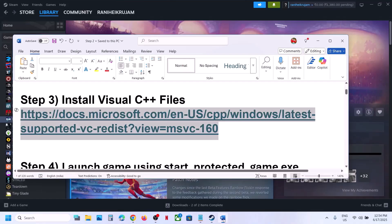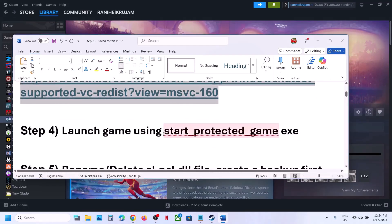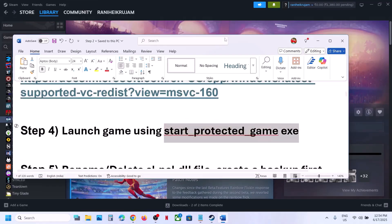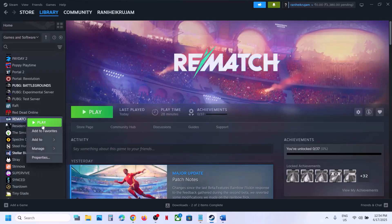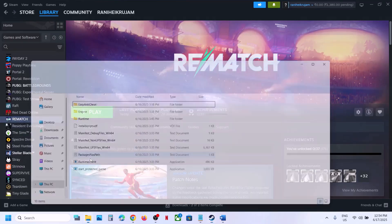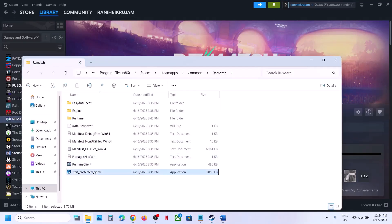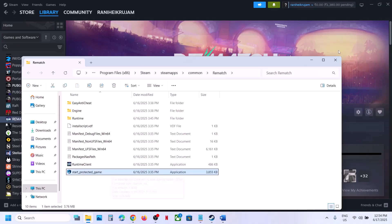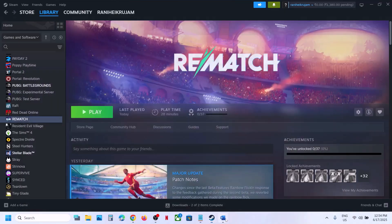The next step is to launch using the 'Start Protected Game' exe file. Right-click on the game, select Manage, click on Browse Local Files, then double-click on 'Start Protected Game' to launch the game from there and check.